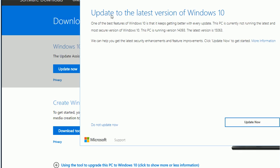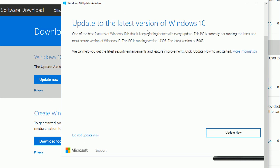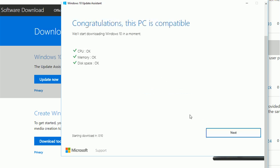Update to latest Windows 10 update. My version is already the latest, so it's called Creator Update. Update Now.